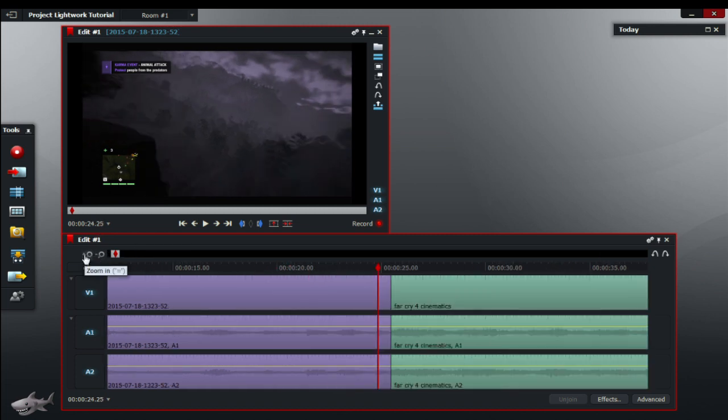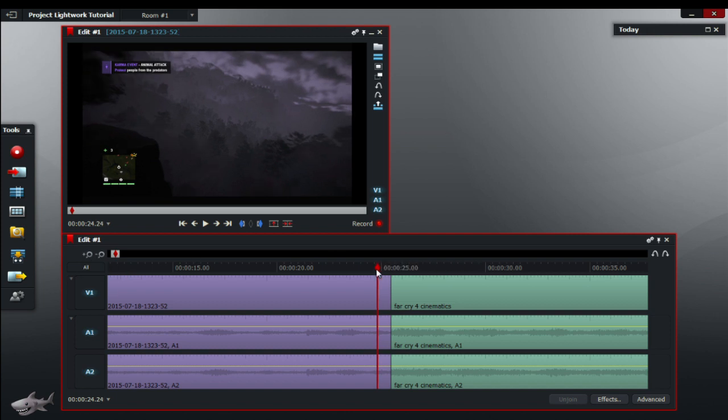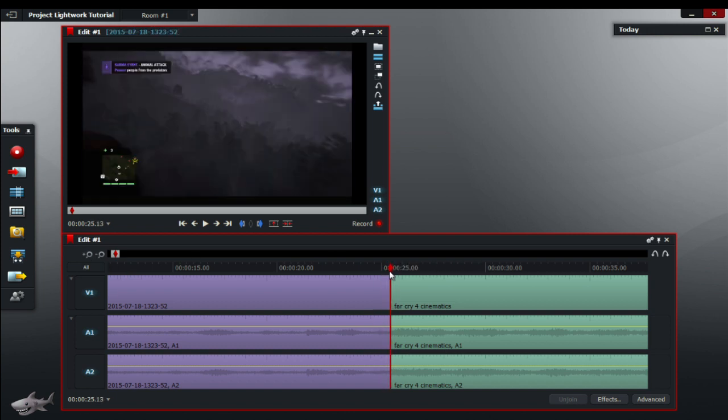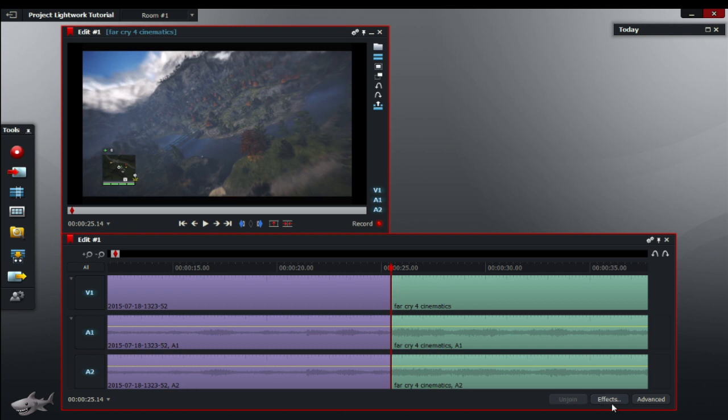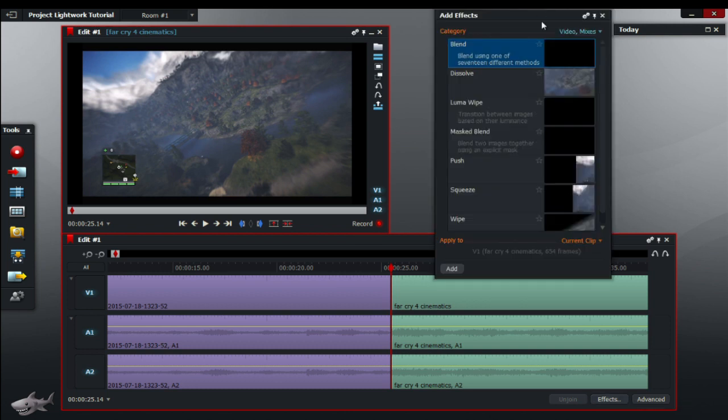Just zoom in on them, as you can see there's a cut right there. So now to make simple transitions we'll just have to go to down the bottom of the timeline, you'll see an effects button, so you might as well just click that.